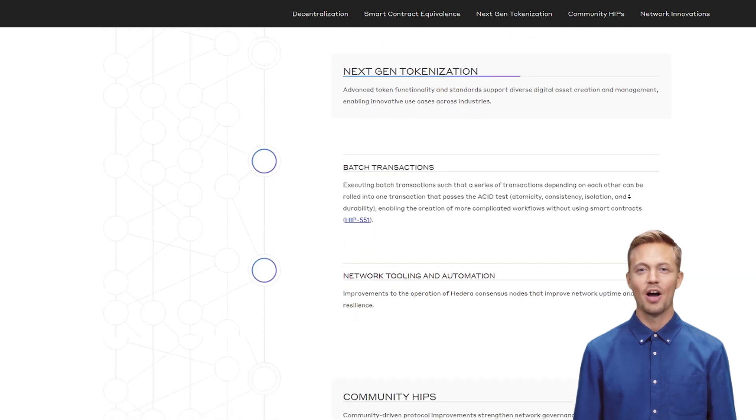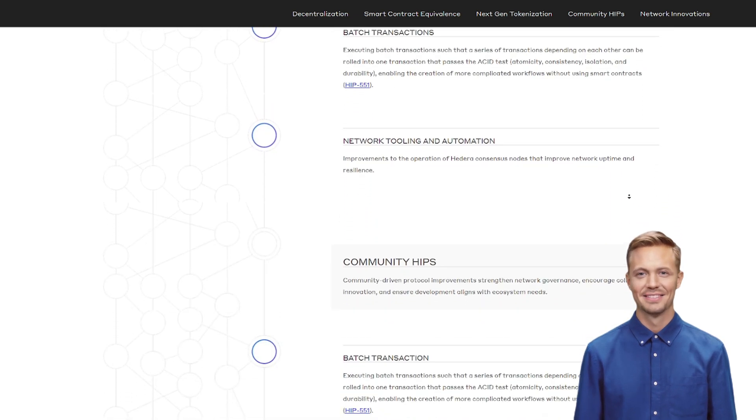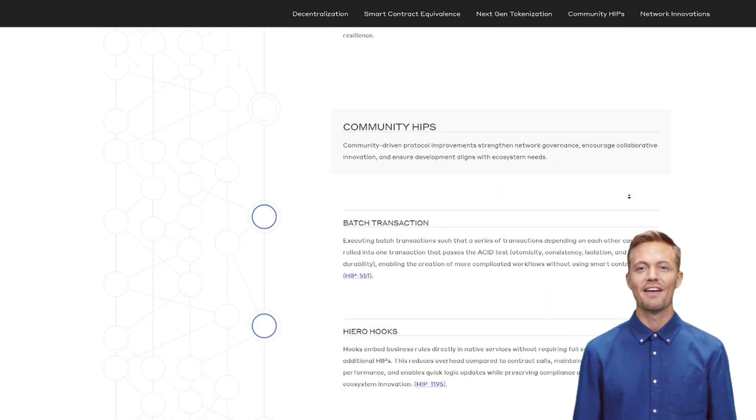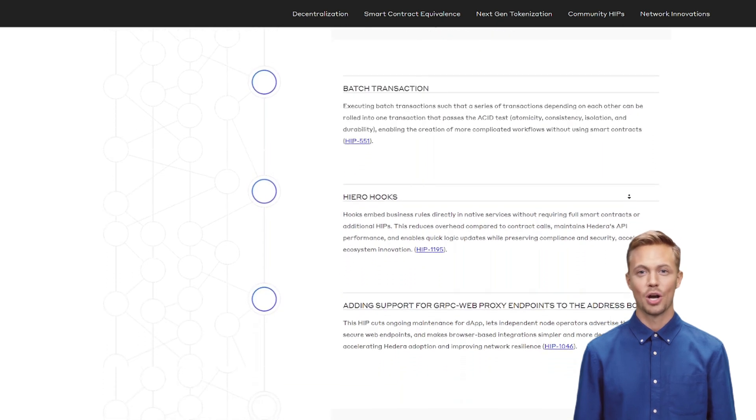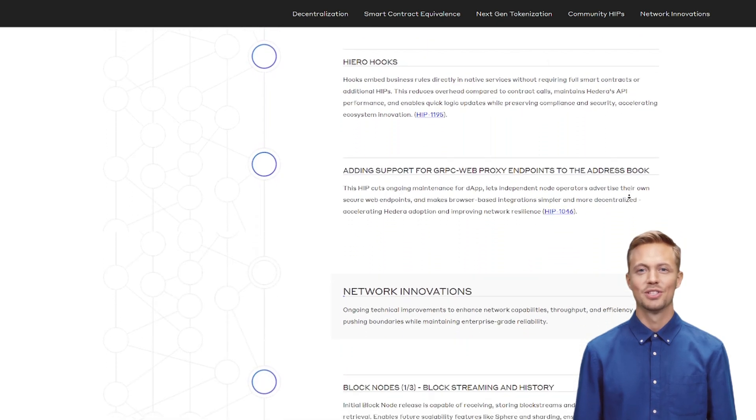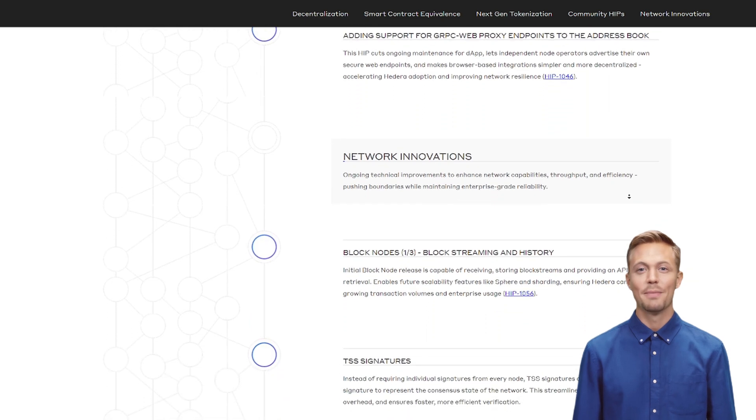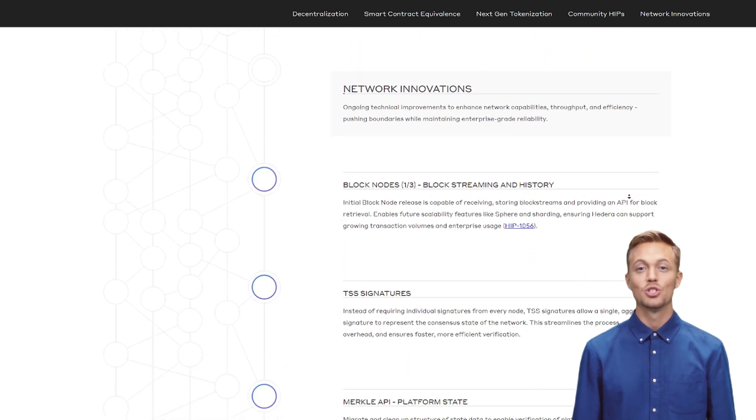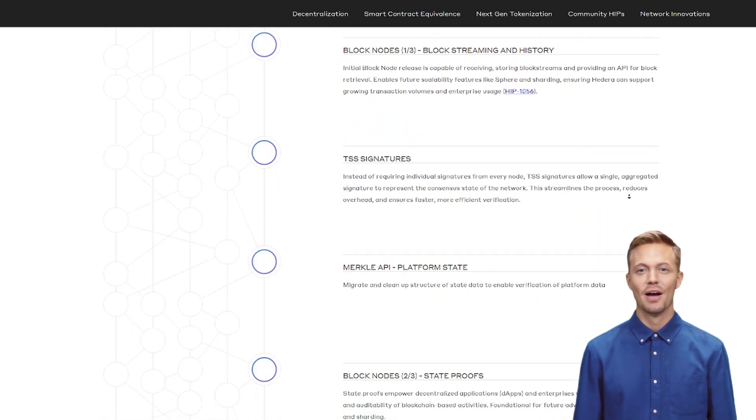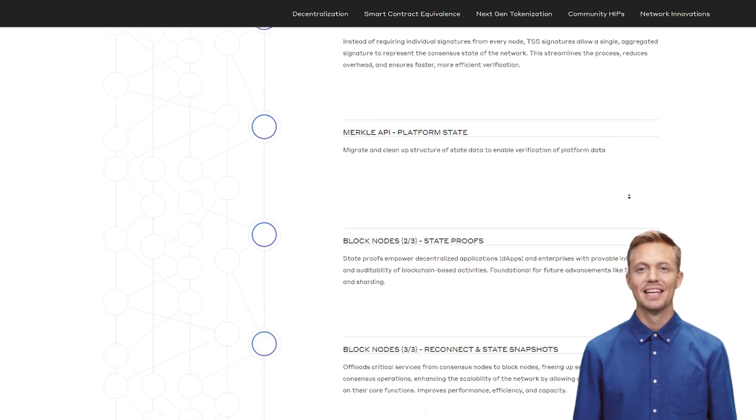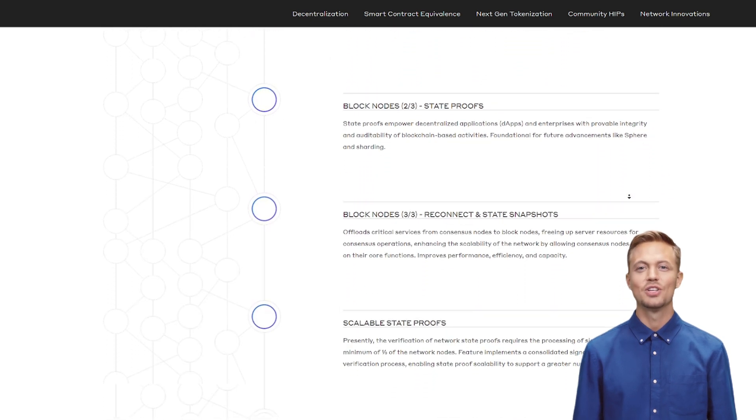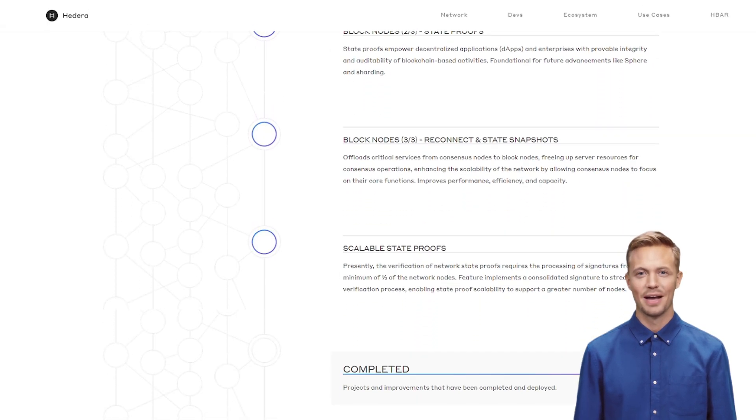Buy HBAR on exchanges like Binance. Stake for 6.5% APY. Link below. Track enterprise adoption at hedera.com. Drop a comment. Would you rather hold HBAR or SOL long-term? And smash like if you learned something new. This is the crypto future no one's talking about.